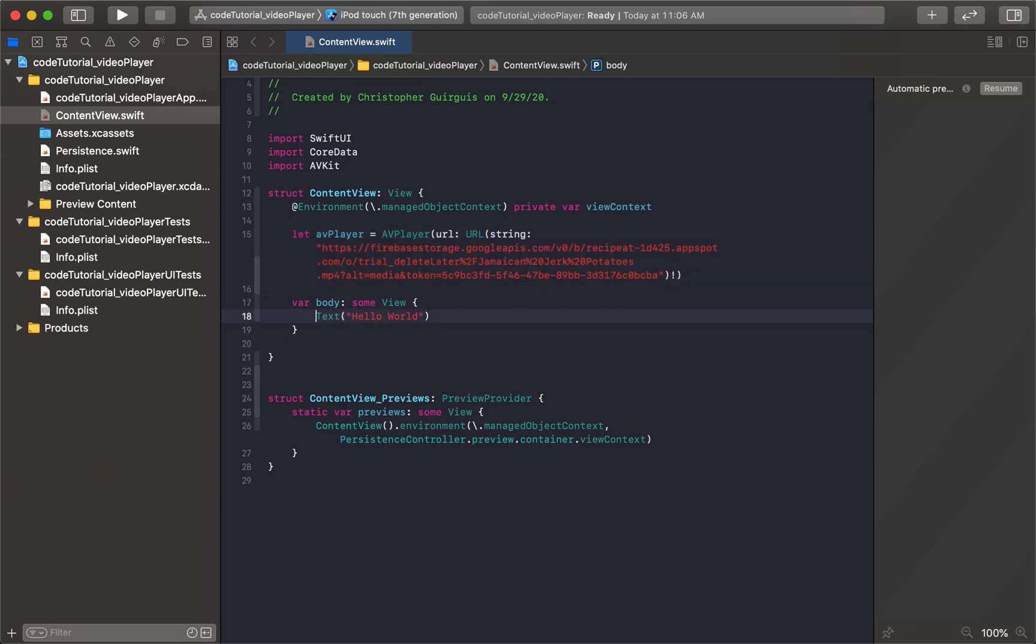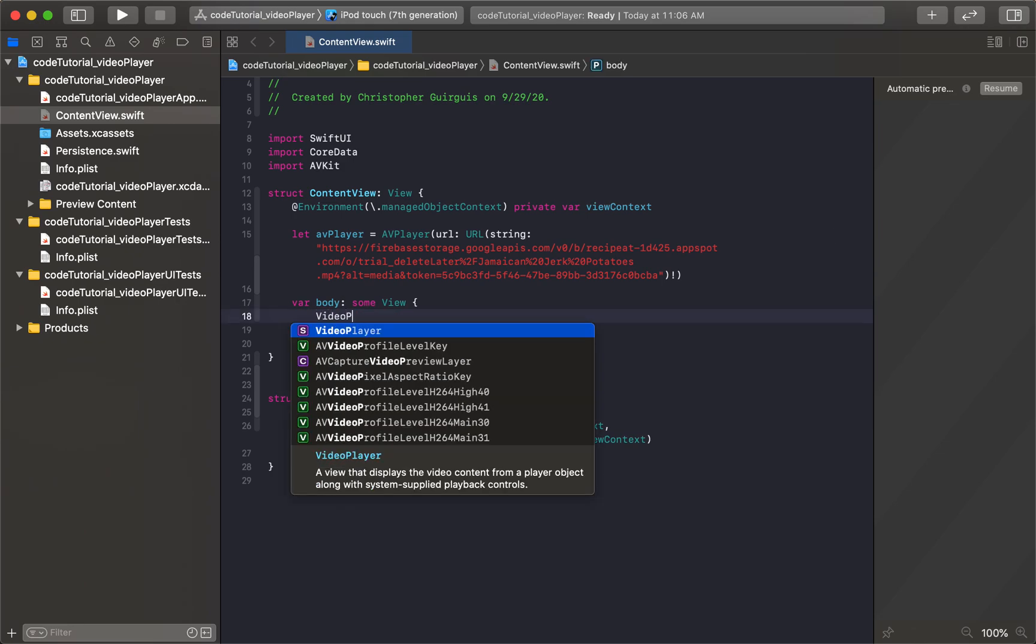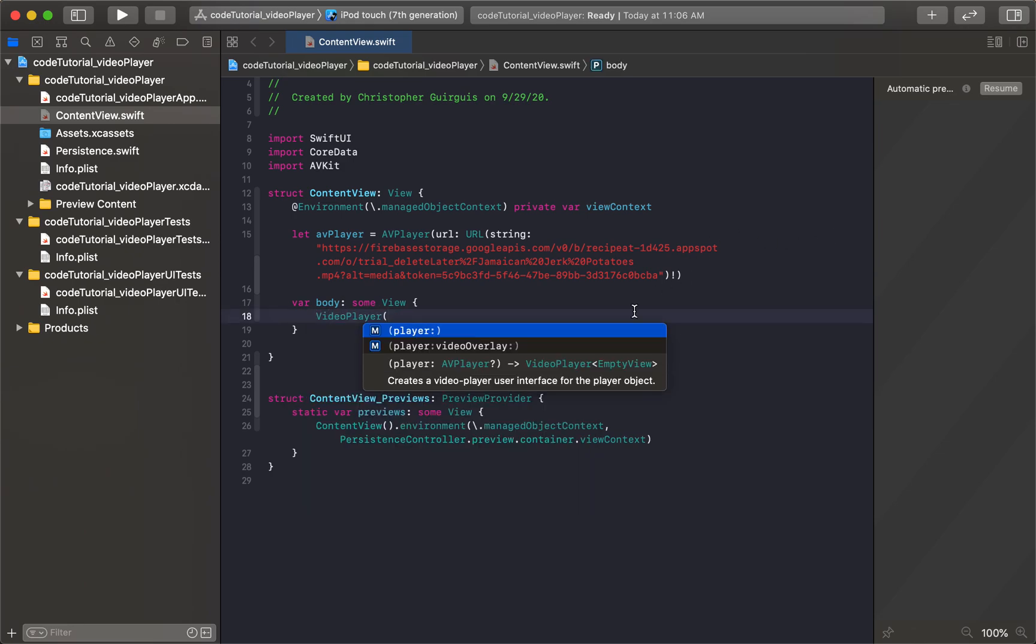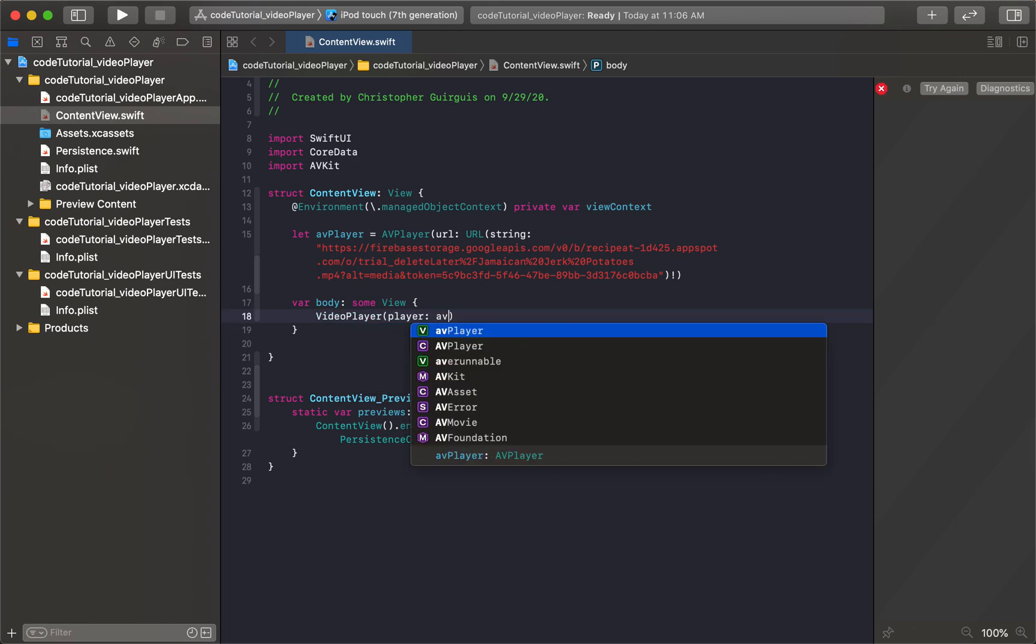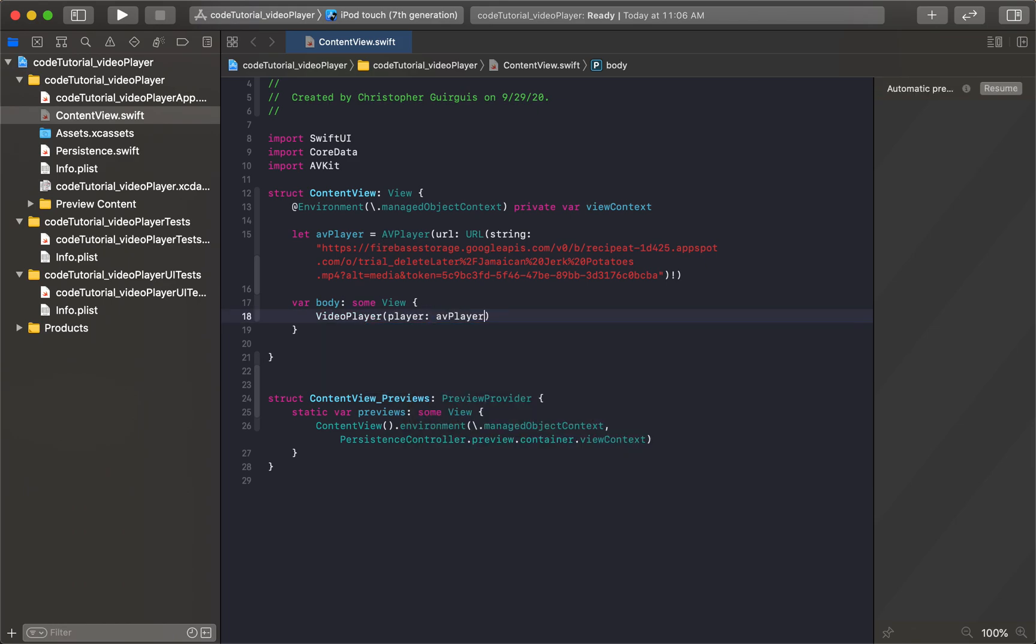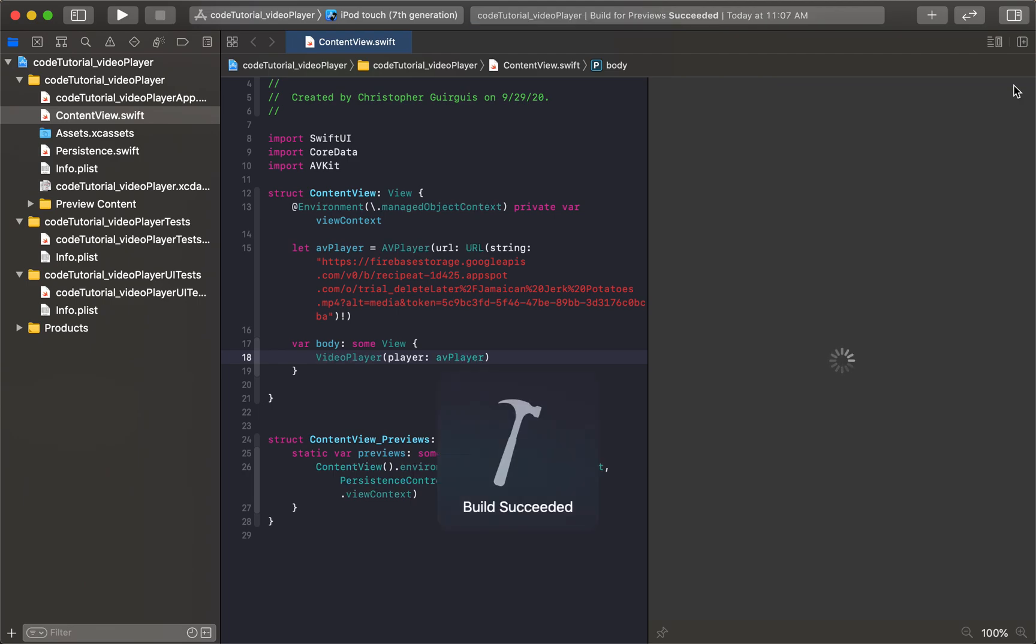And then in here, instead of having a hello world, I'm going to make this a video player. And then you need to have a player. So all I have to do is insert the AV player. And that's technically it. So if I come here and hit resume, you'll see that we can play that right on the spot. It'll take a second for the canvas to build. But once it builds, this video should play.